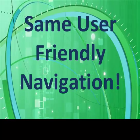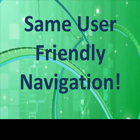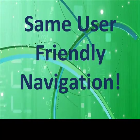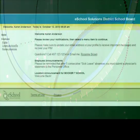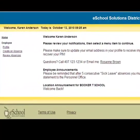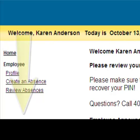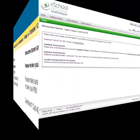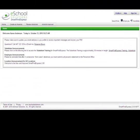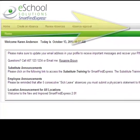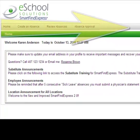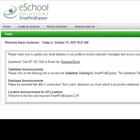Don't worry about making the switch. SmartFindExpress 2.0 has user-friendly navigation with all the same menus you are familiar with. Instead of your options being listed down the left-hand side of the screen, 2.0 has top-of-the-page, easy-to-follow, drop-down navigation of all the same familiar menus and options you are currently using.